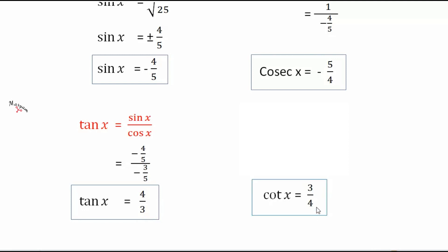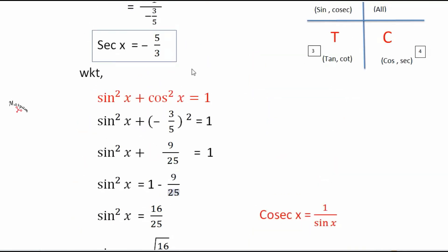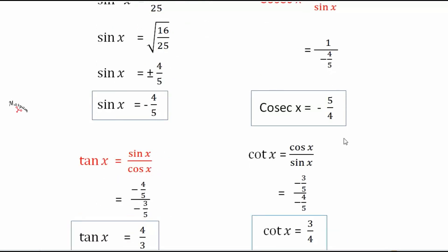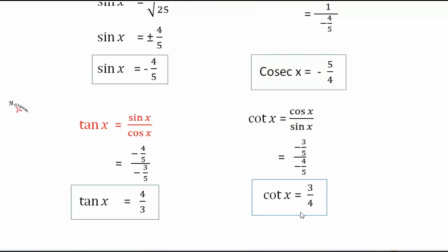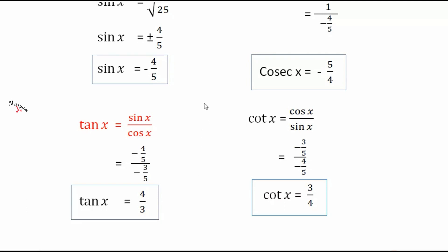Cot x is the reciprocal of tan x, so cot x = 3 by 4. Using the identity, cot x = cos x by sin x = (minus 3 by 5) divided by (minus 4 by 5), which also gives 3 by 4. So the values of all the other trigonometric functions are: sec x = minus 5 by 3, sin x = minus 4 by 5, cosec x = minus 5 by 4, tan x = 4 by 3, and cot x = 3 by 4. Thank you students — if you have any doubts, let me know in the comments below.